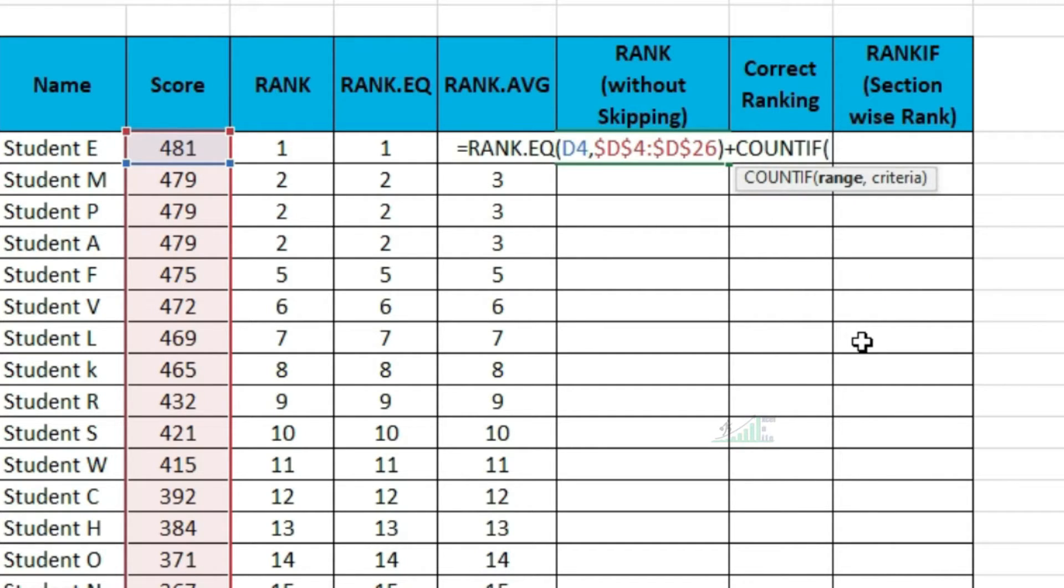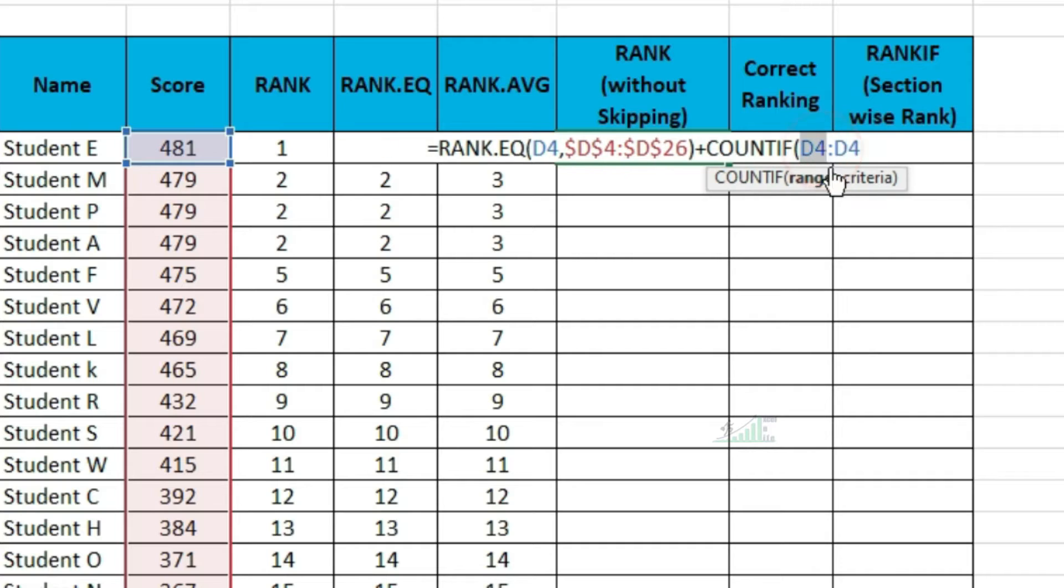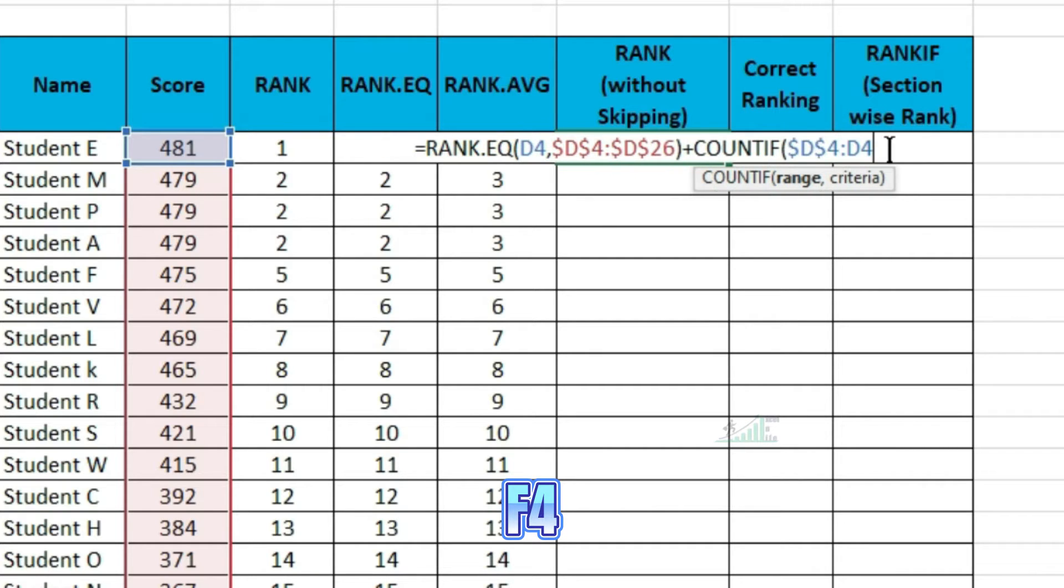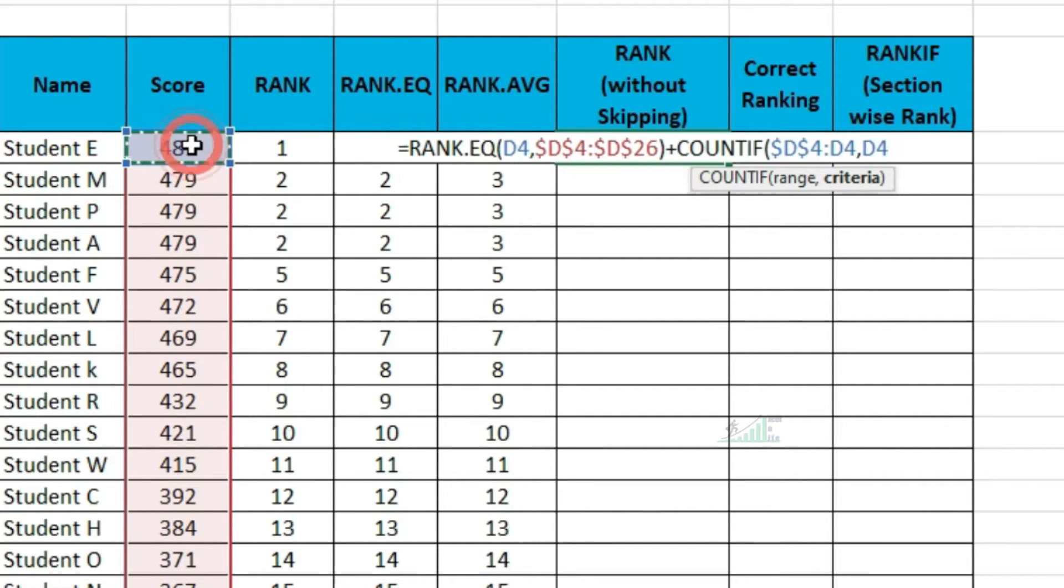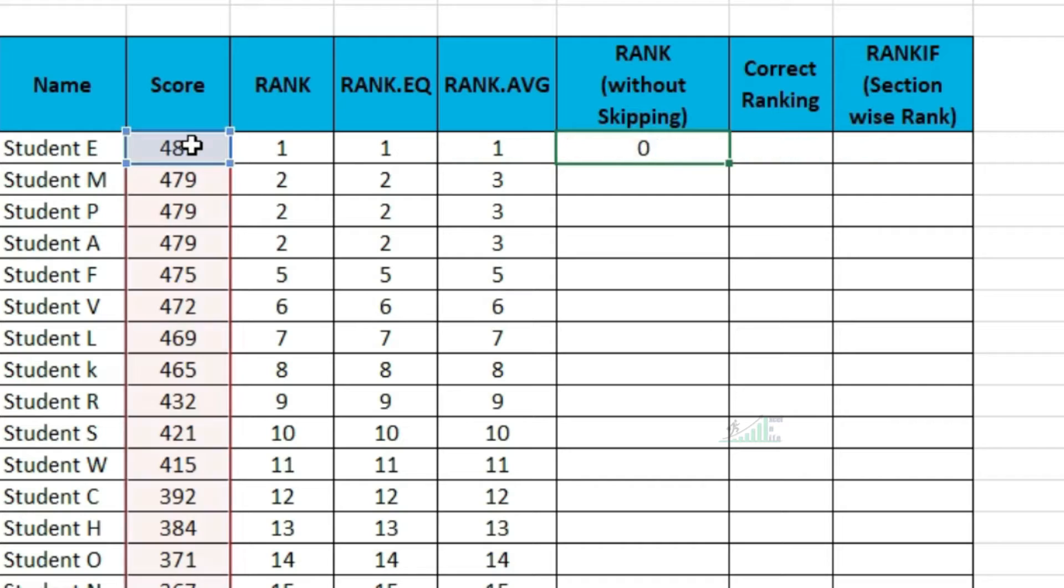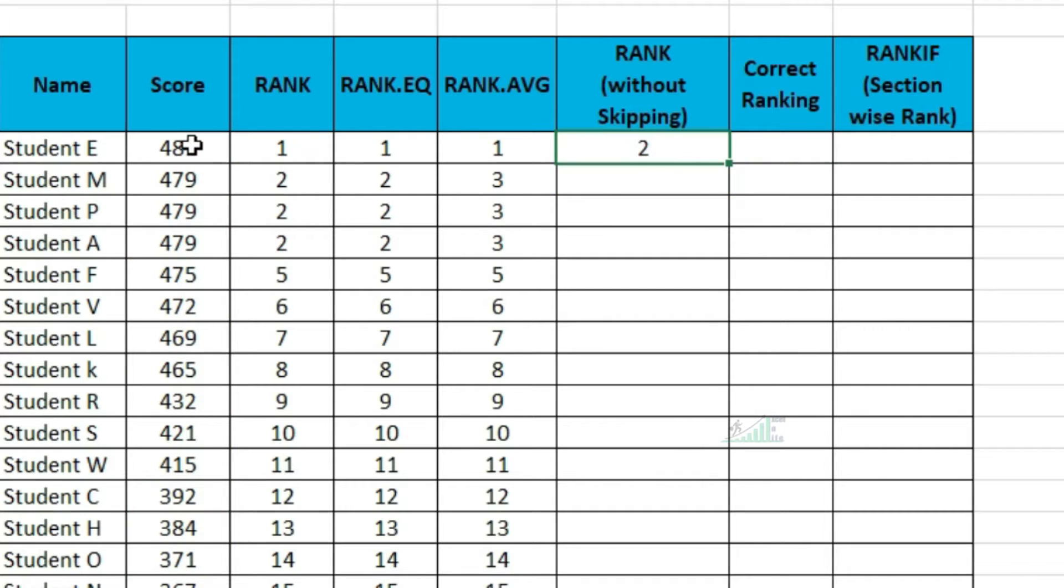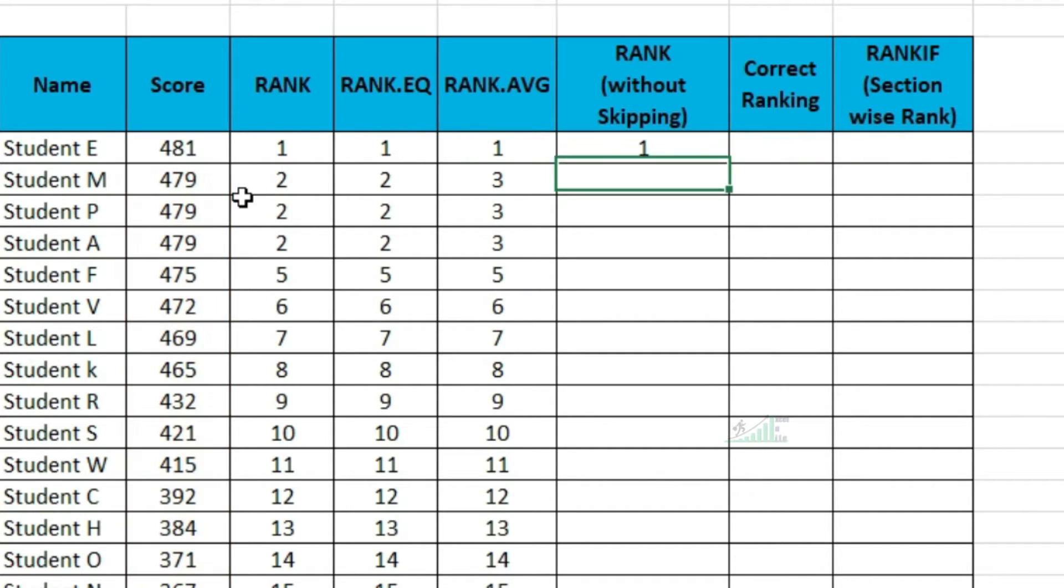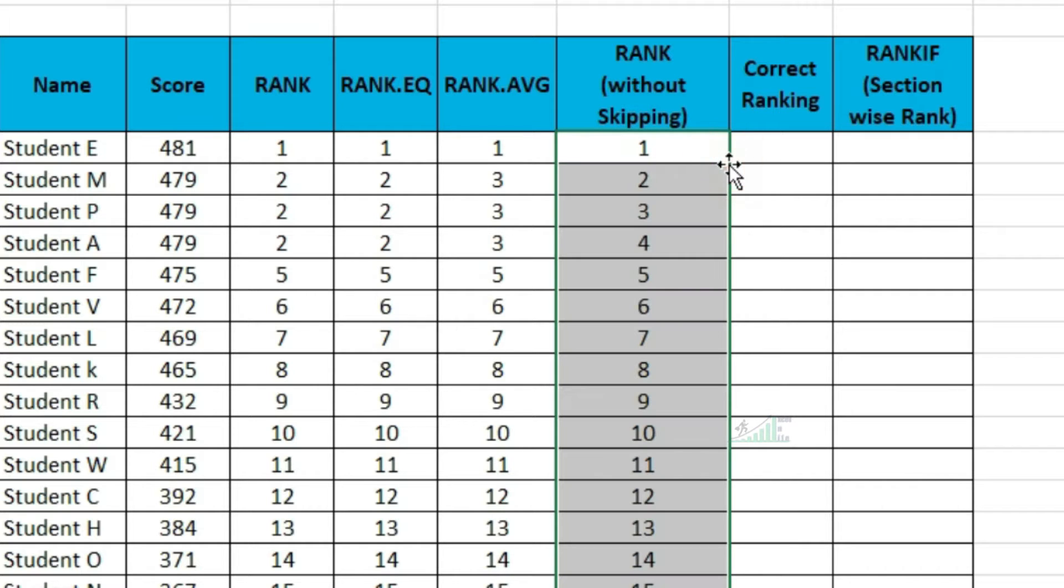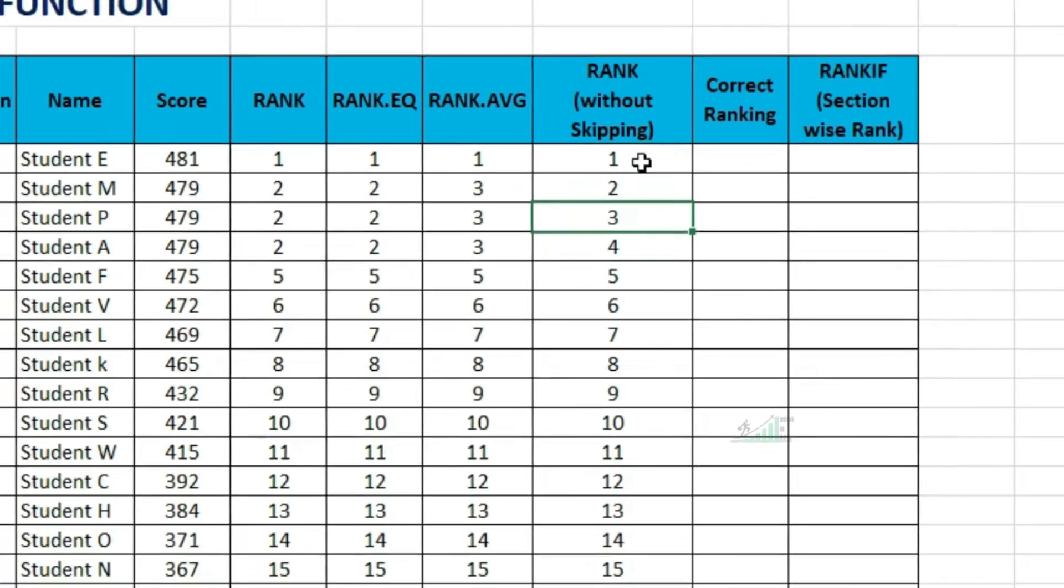In that, we have to freeze the first address of the range, pressing F4. Next, select the cell as criteria. We have to minus 1, so that it is matching with the rank. Copying this formula, we are getting rank without skipping any number.